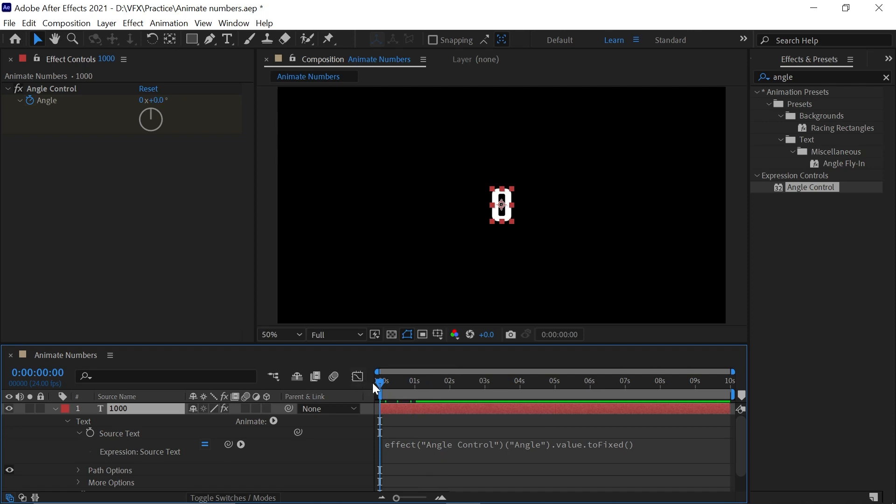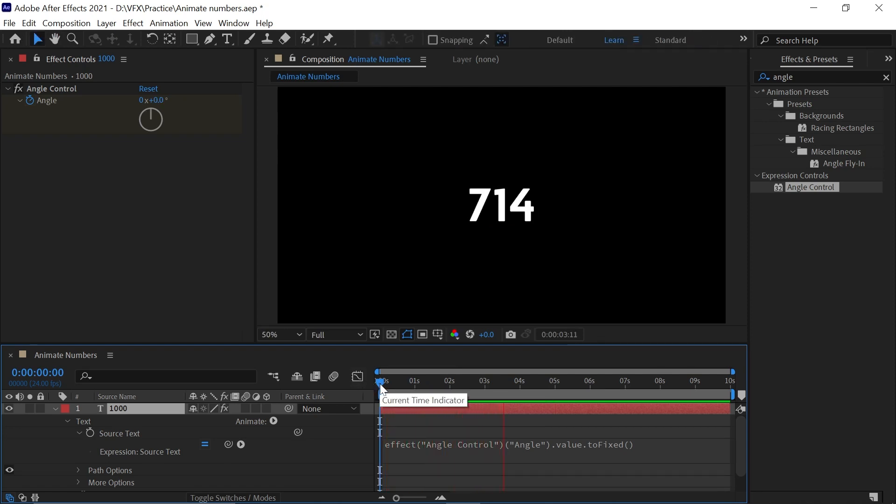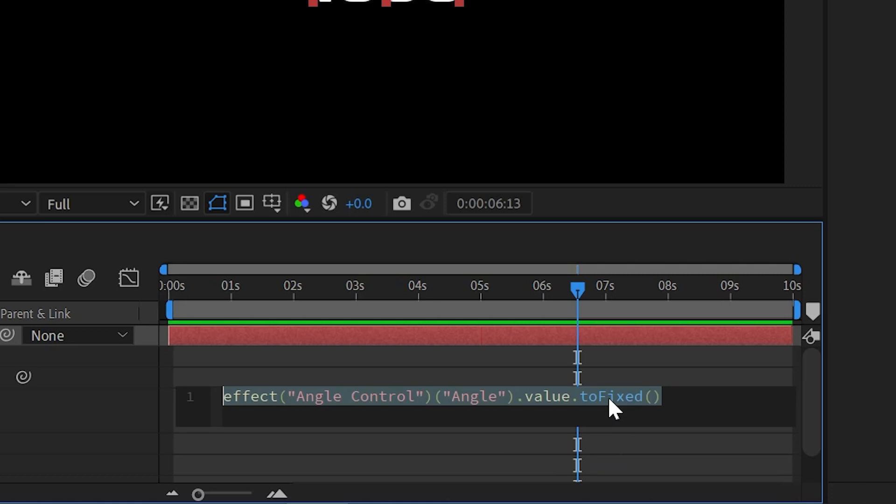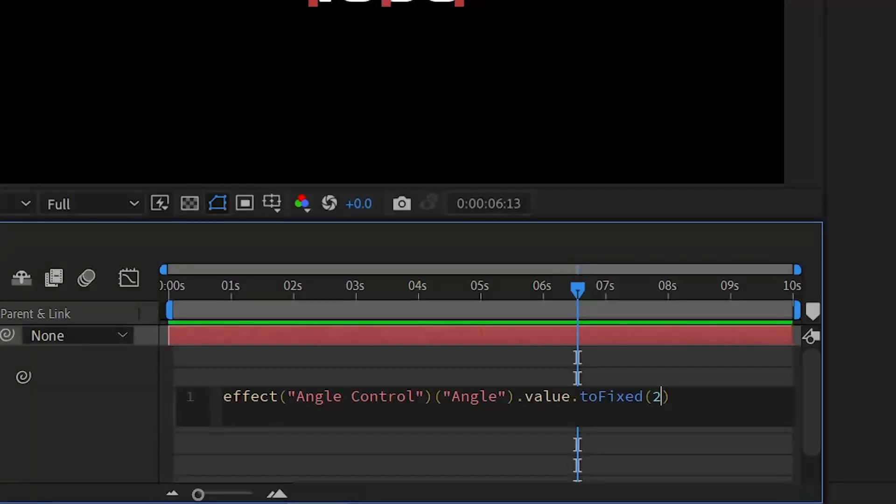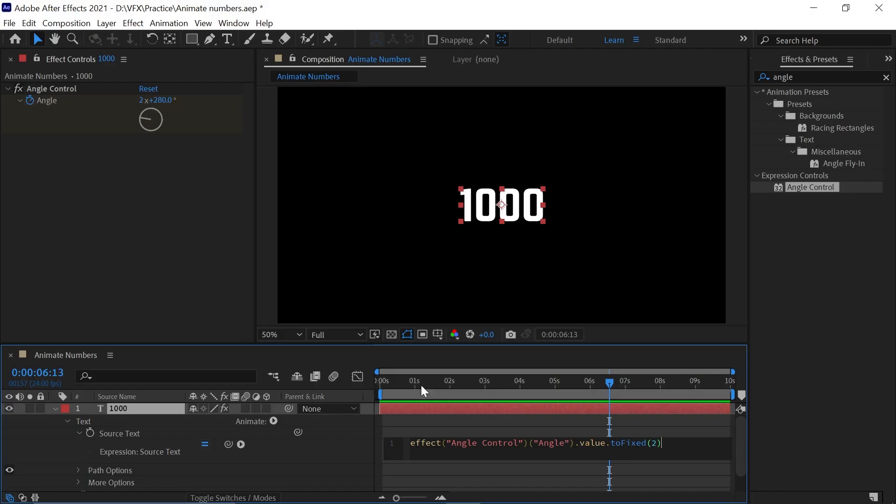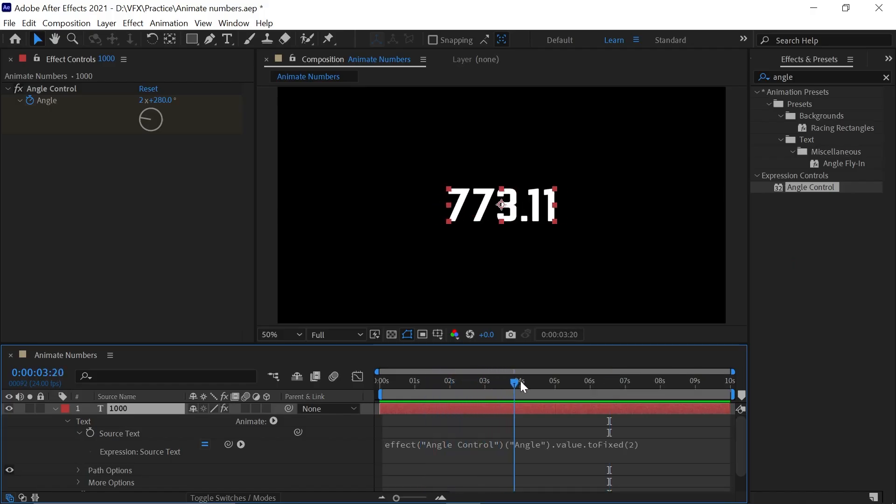What if you want two decimals in your video? Just type 2 in the brackets. If you play the video, you can see two decimals will appear here.